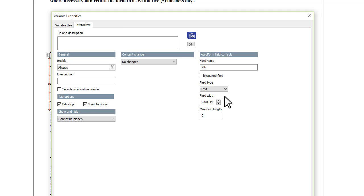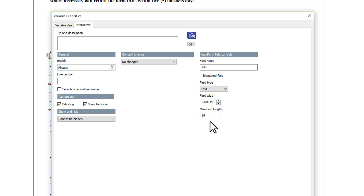In this example, we're going to leave the field as optional. Set the width to 2 inches, and set the maximum number of characters to 19, the standard for automobiles in the United States.